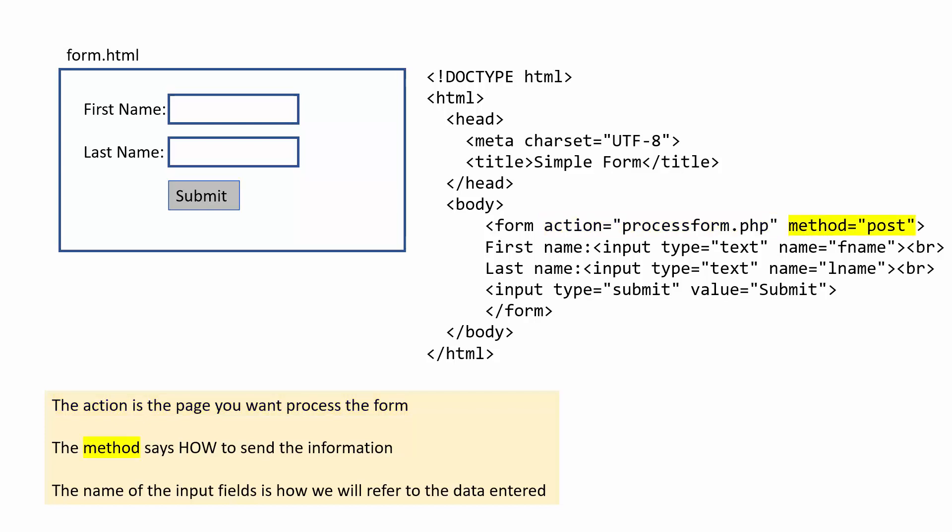The method is how you're sending the information. And in today's video, we're focusing on the post method versus get. And the other important thing with the form is that each form tag needs to have a name associated with it. So they need to be unique. That's how we will be accessing it in PHP.